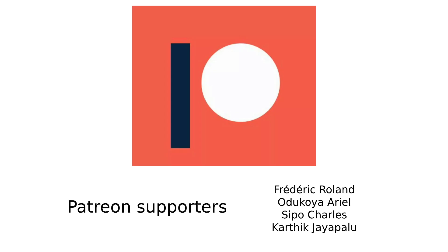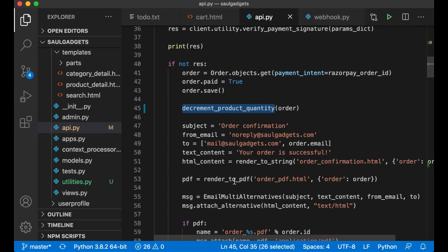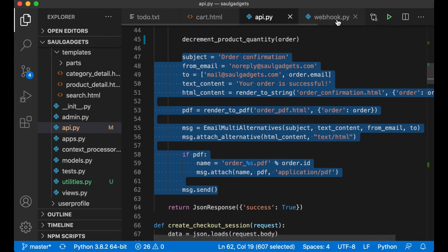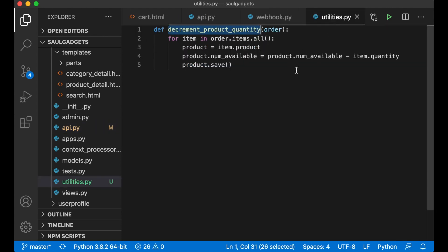Before I continue I just want to say thanks to my patreons. If you too want to support me you will find a link to my patreon in the description below. Which is this one, I'm going to copy all of this and paste it in here.